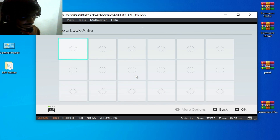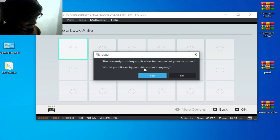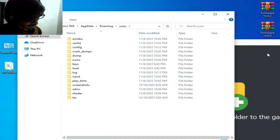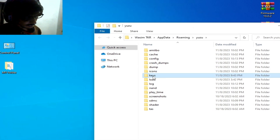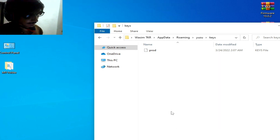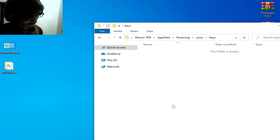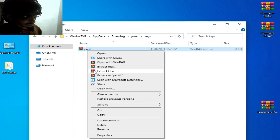The issue is still present. Stop emulation and go to File > Open User Folder. Close your Yuzu emulator and go to the Keys folder. You need to update your prod.keys file — delete your title.keys and delete your old prod.keys from the Yuzu emulator. Then add your new prod.keys and extract here.